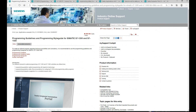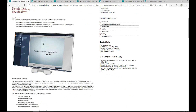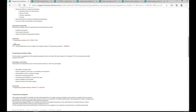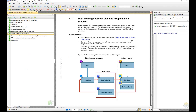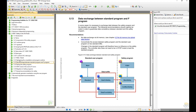If we go to support.industry.siemens.com, the ID number is 81318674. That is a programming guidelines document for S7-1200 and 1500. Let's find those two documents - one is a programming guideline, and one is a programming guideline for safety. We can first go to the programming guideline for S7-1200 and 1500. Once you open this PDF file, go to chapter 5, section 5.13.